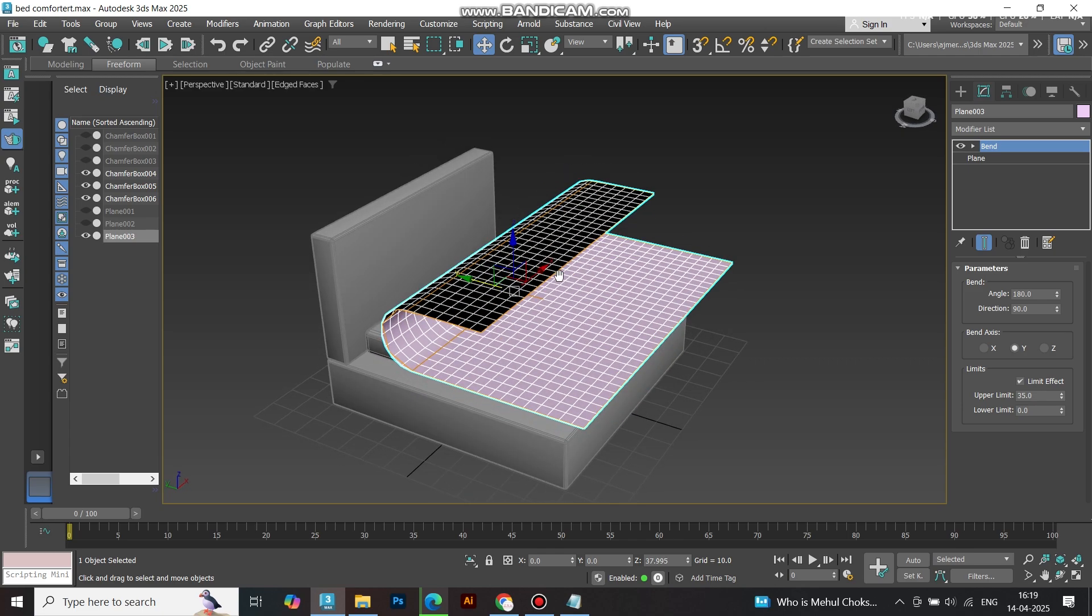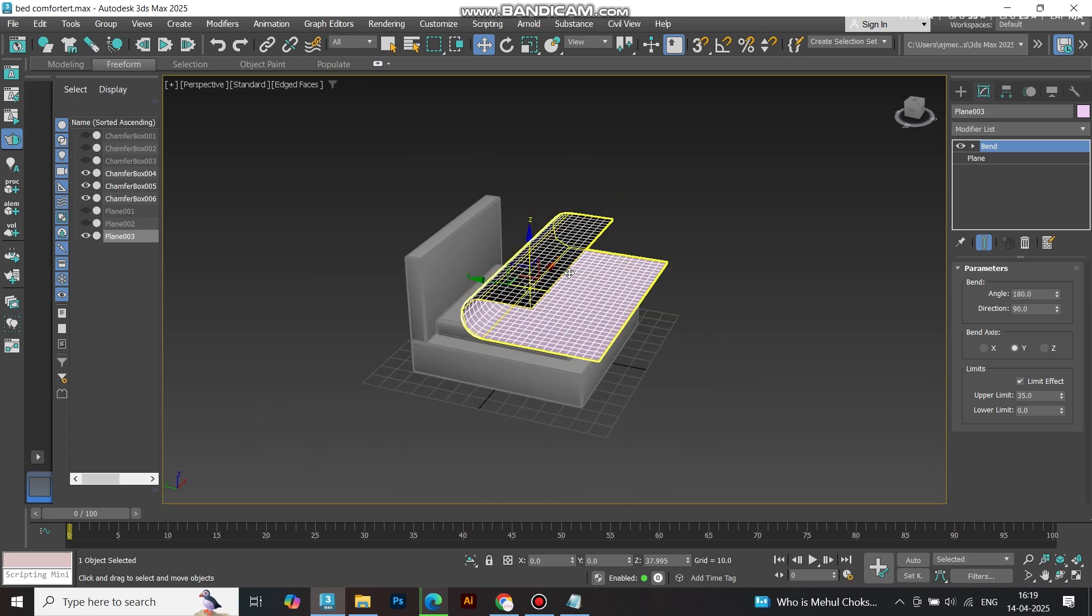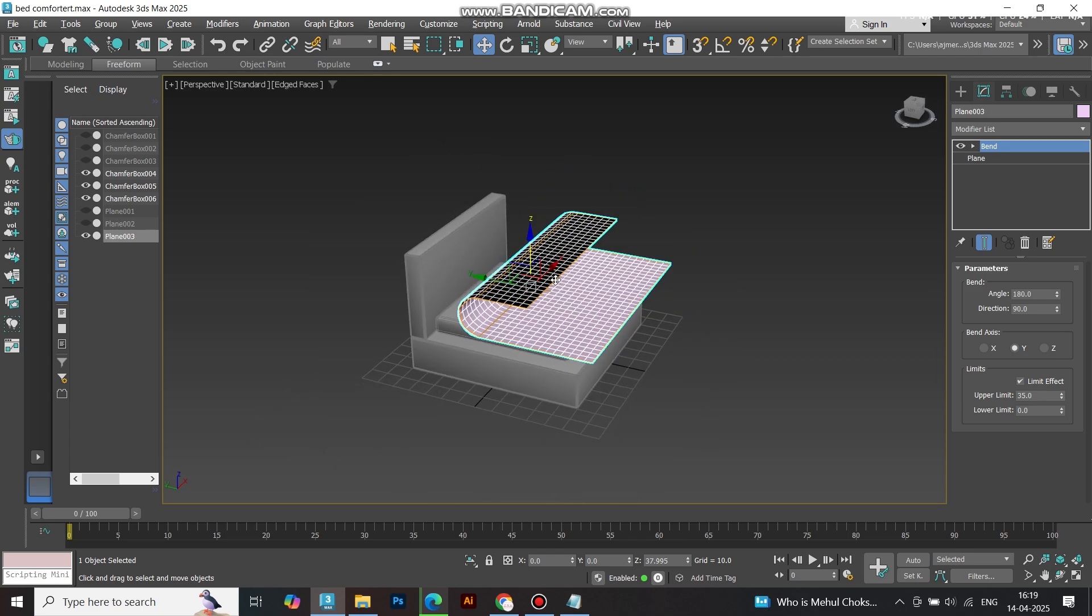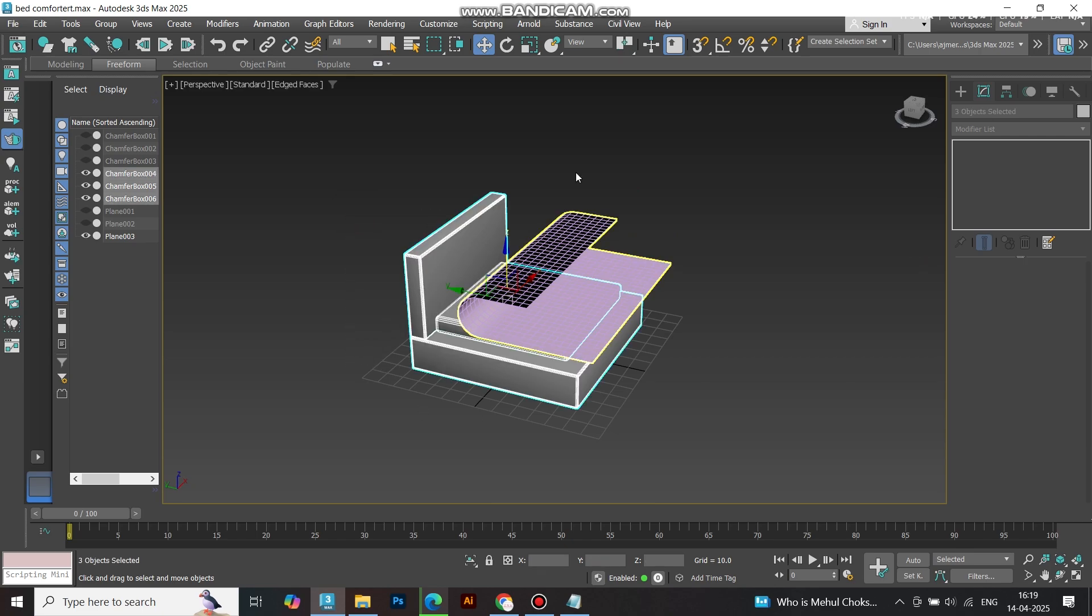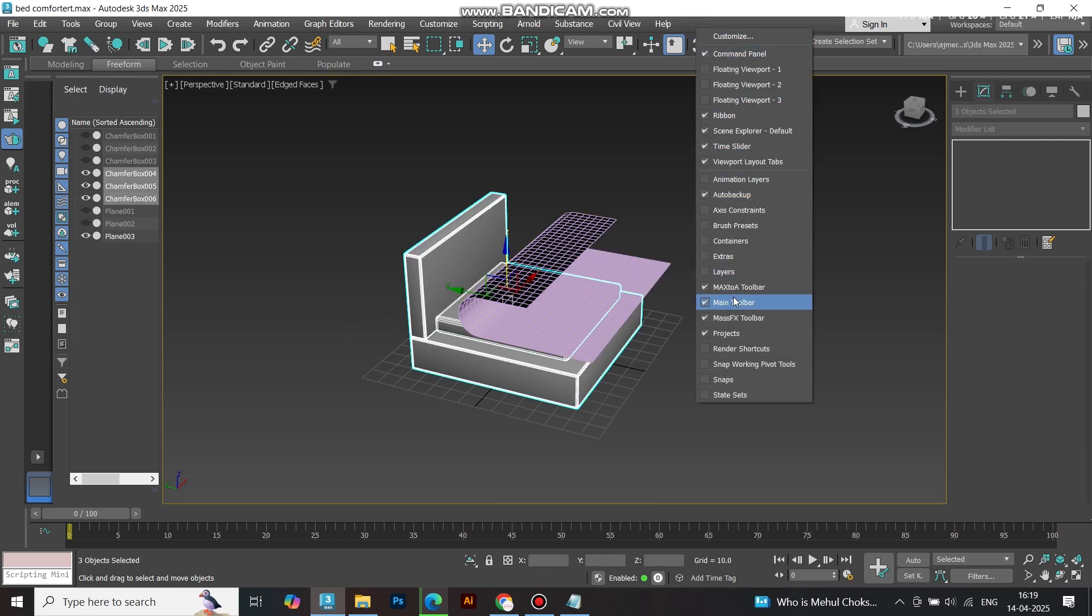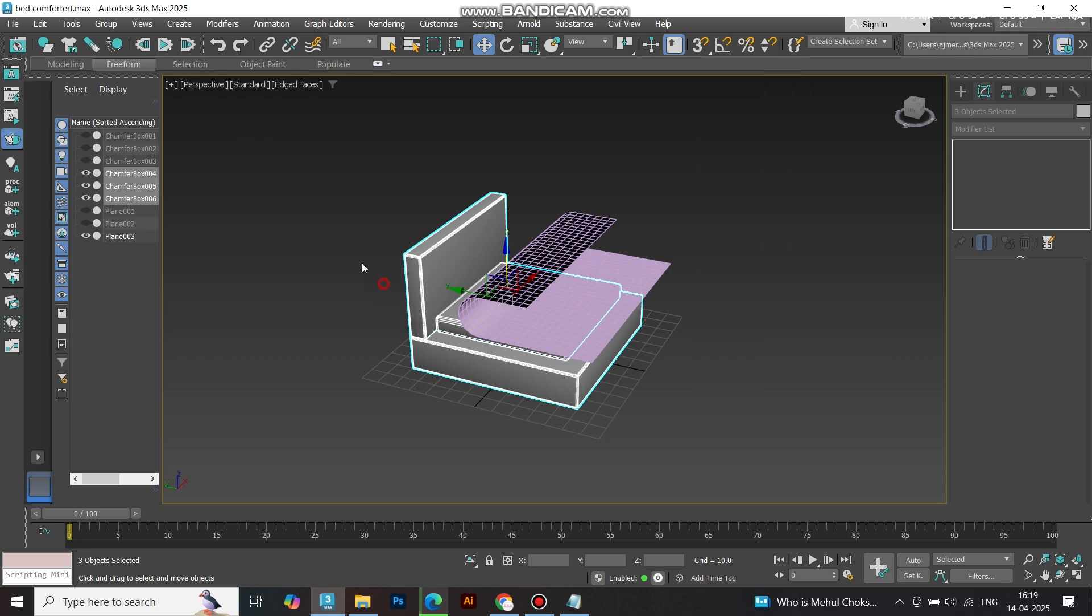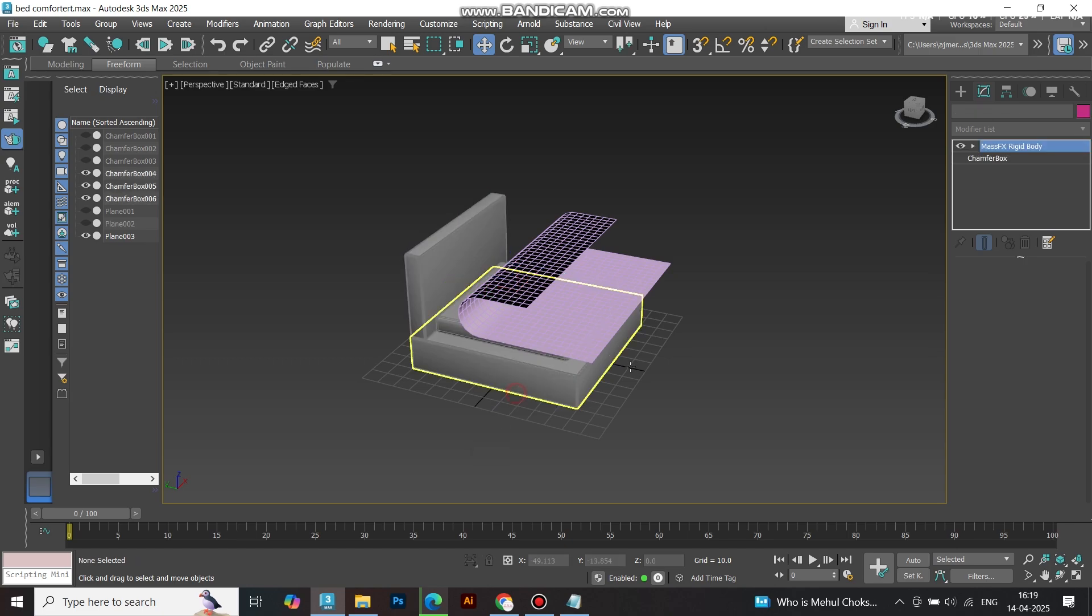Time for the cloth simulation. If you don't see the MassFX toolbar, just right-click the menu ribbon and make sure it's enabled. Select the bed elements and apply MassFX Rigid Body with Static Settings.